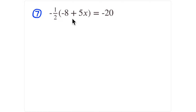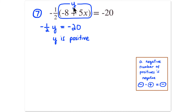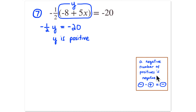Problem 7 is the toughest. Rather than distributing negative one-half right away, I'll set the entire contents of the parentheses equal to y. So negative one-half times y equals negative twenty. Since a negative number of positives is negative, y must be positive — a negative times a positive yields a negative number.